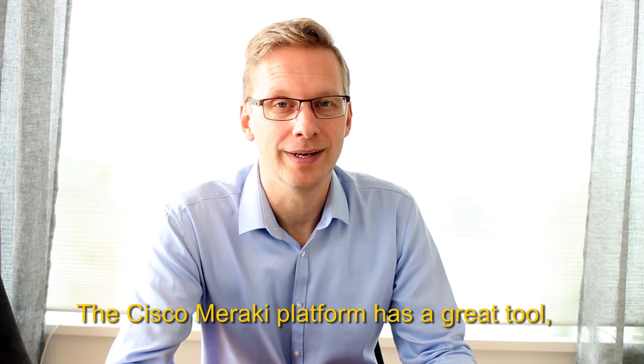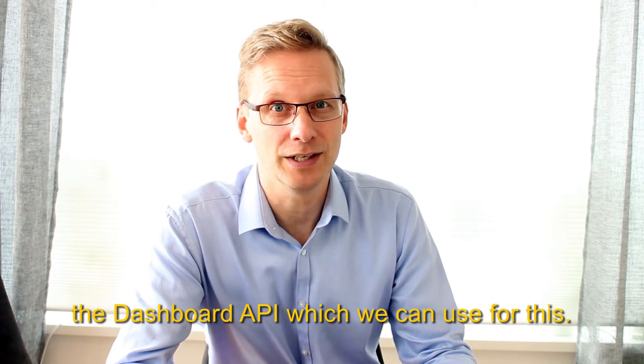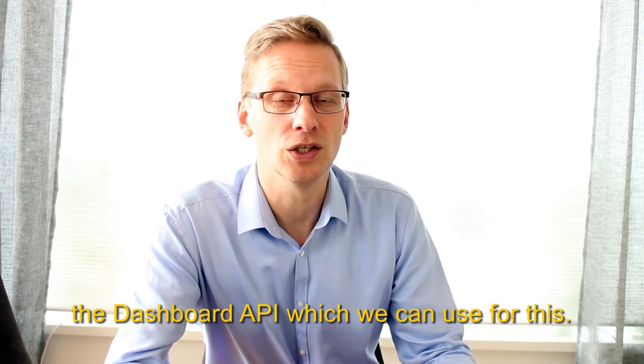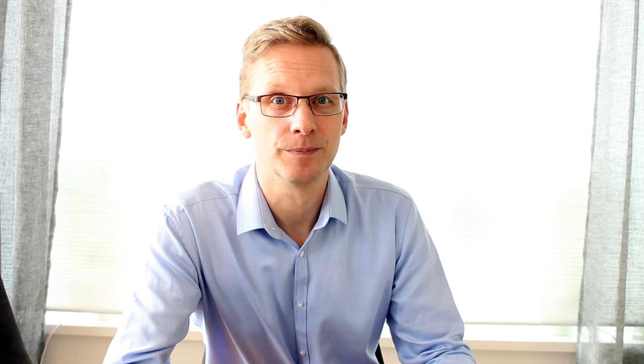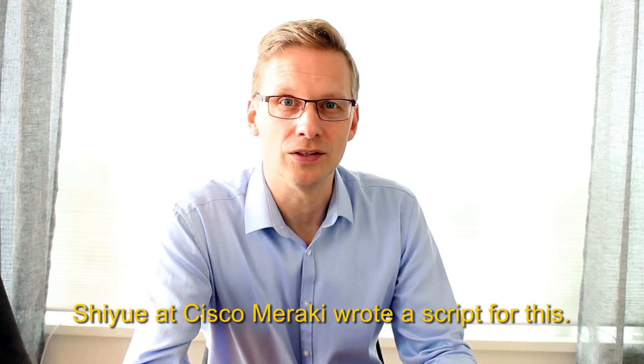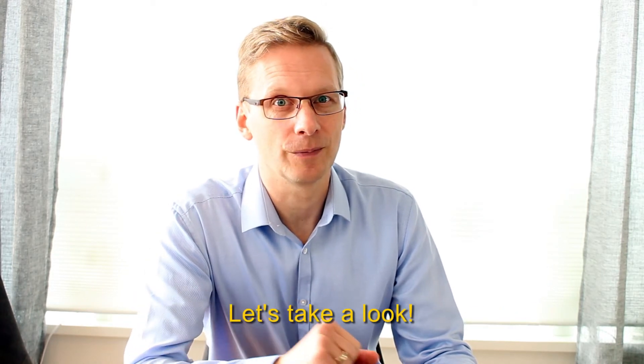The Cisco Meraki platform has a great tool, the dashboard API, which we can use for this. Shea at Cisco Meraki created a script for this. Let's take a look.